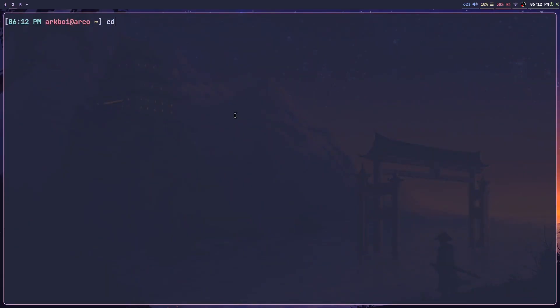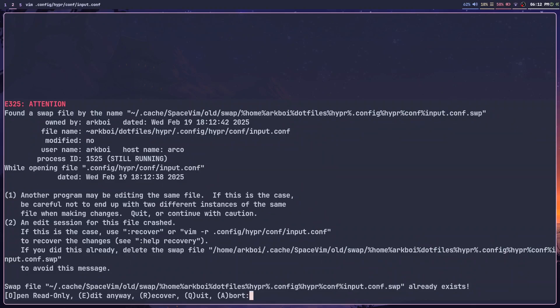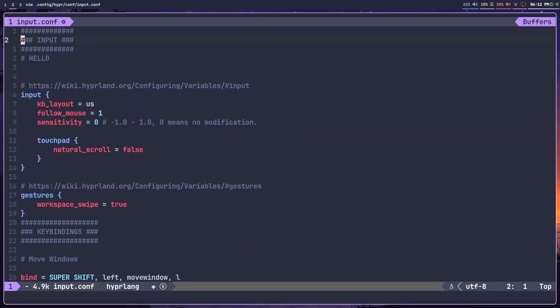But if I now open up the actual file, which is in .config/hypr/conf/input.conf and edit...